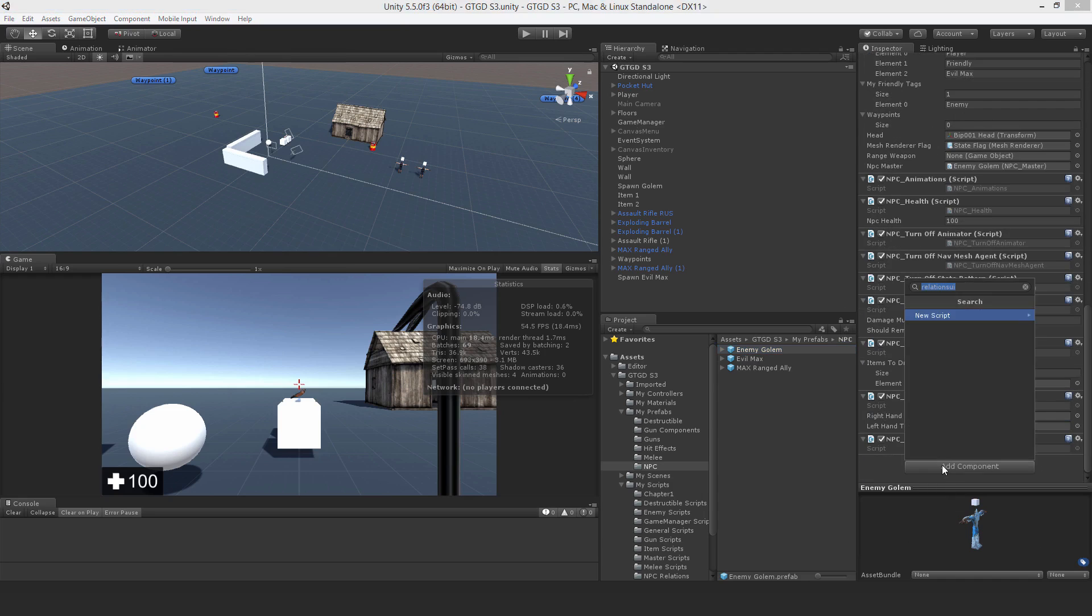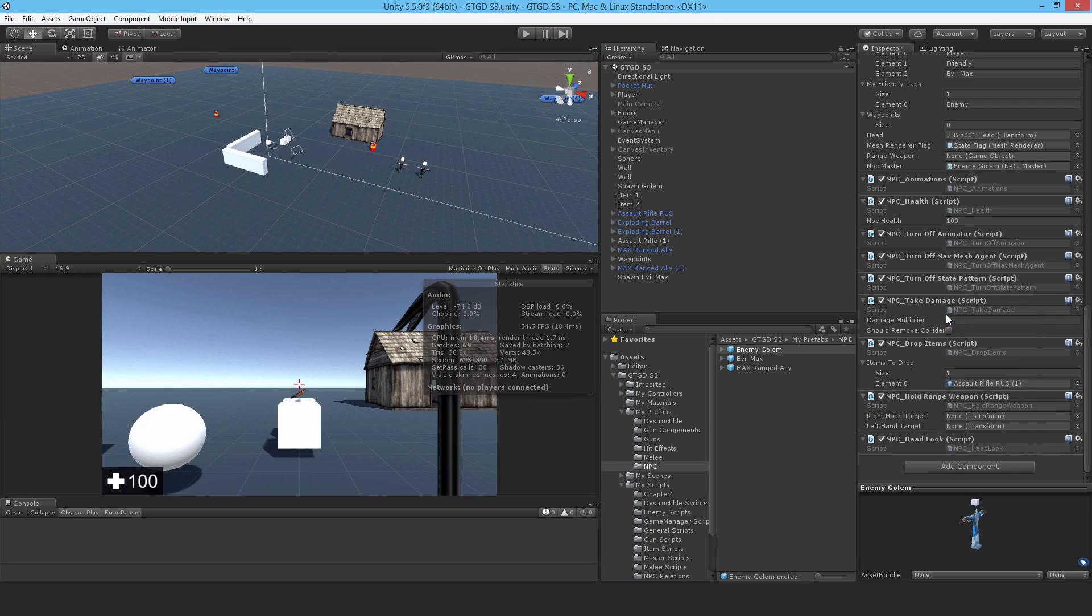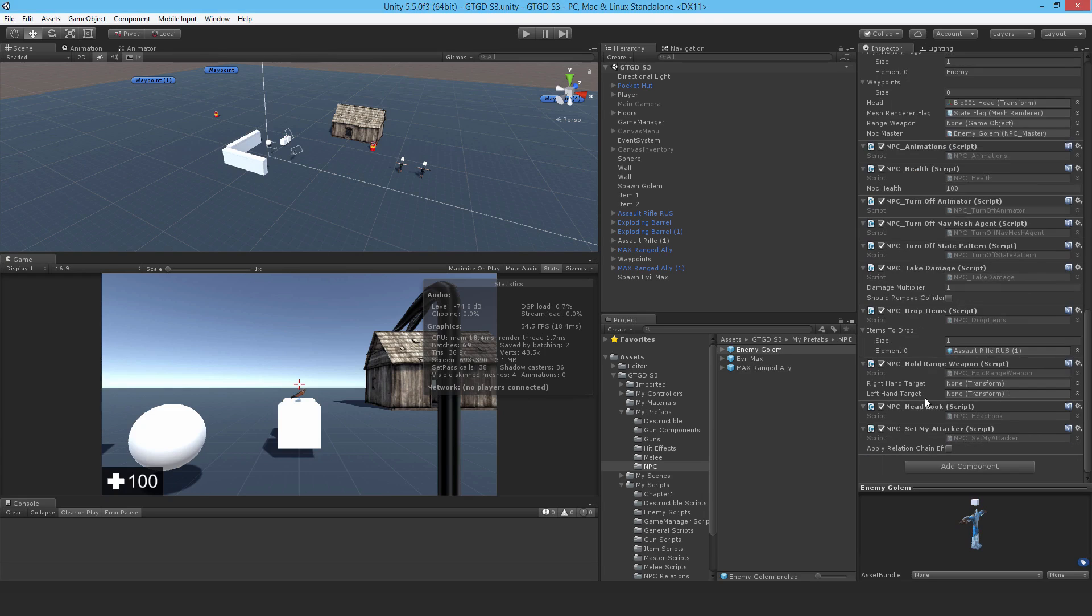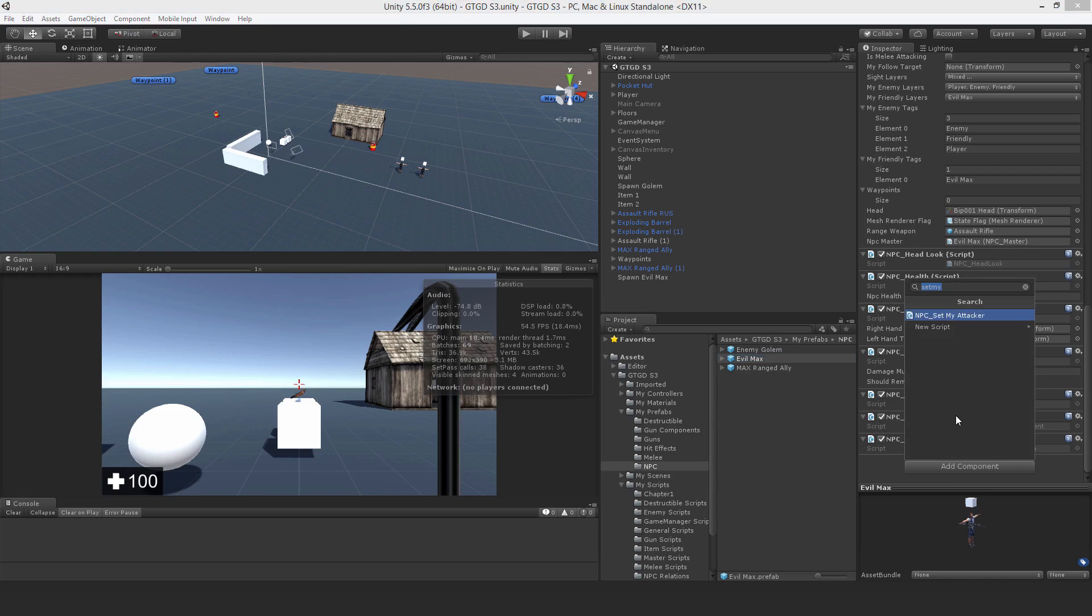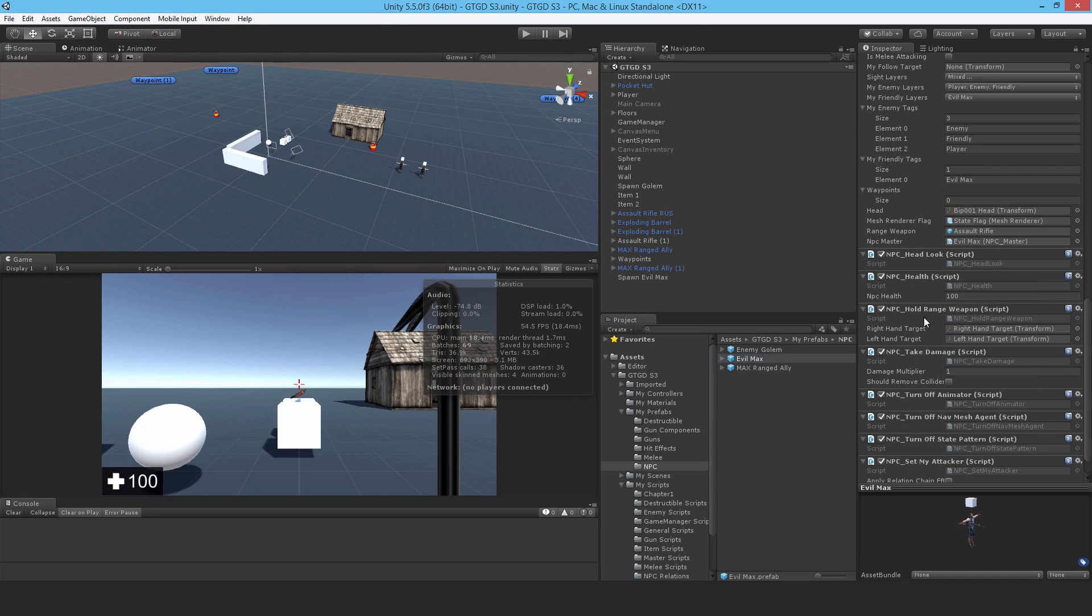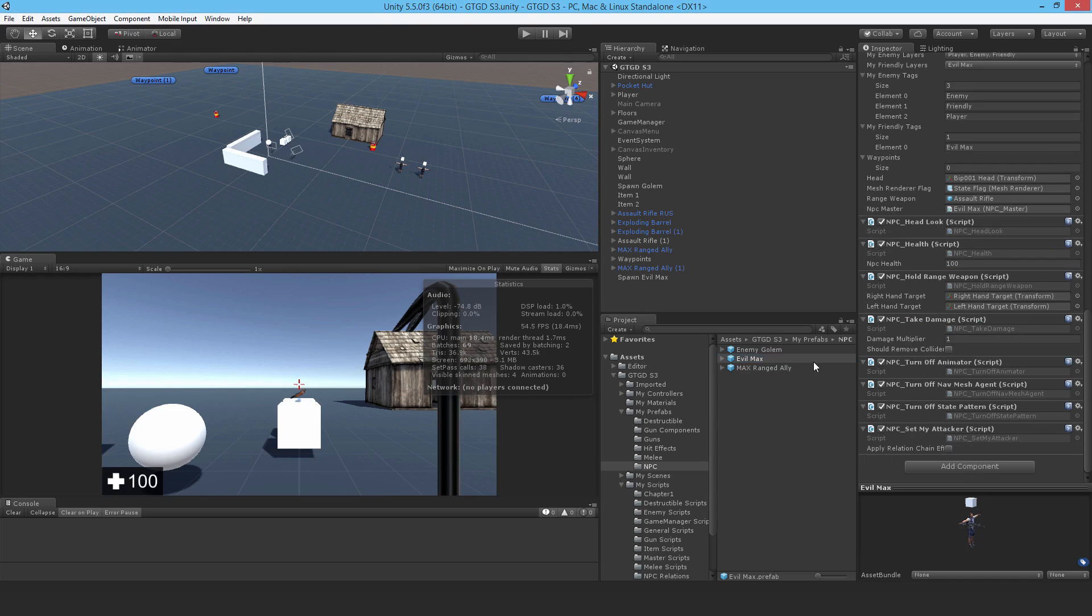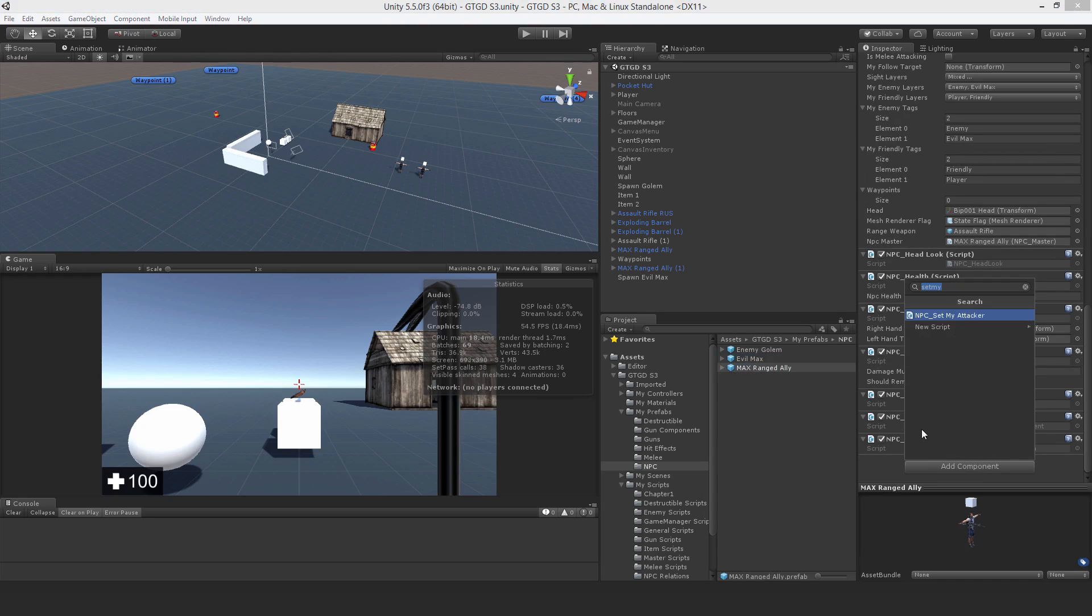Let me add the component here, setMyAttacker, so npcSetMyAttacker. Keep that off, don't apply ChainRelationEffect, it's just a bit unnecessary for this ordinary stuff. Do that for EvilMax and ArrangedAlly.